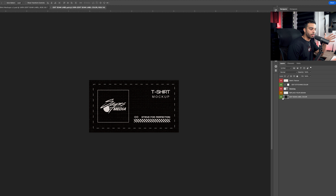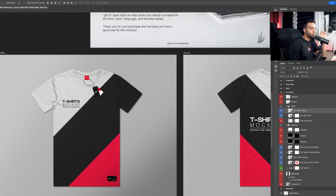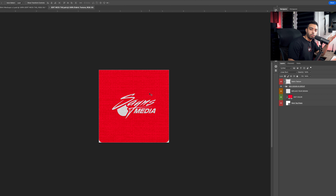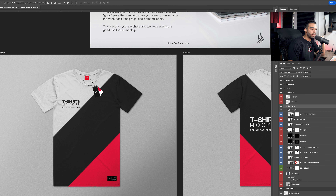With orange, that means replace or delete. If you have your own design, you can hide or completely get rid of the orange-labeled layers — they're just placeholders. Next, we have the neck tag section. If you have your own brand or you're working for a client who wants custom neck labels, you can go in and add their logo. The same color code rules apply: green is directly editable, red means leave it alone, orange means get rid of it, and blue is a smart object.